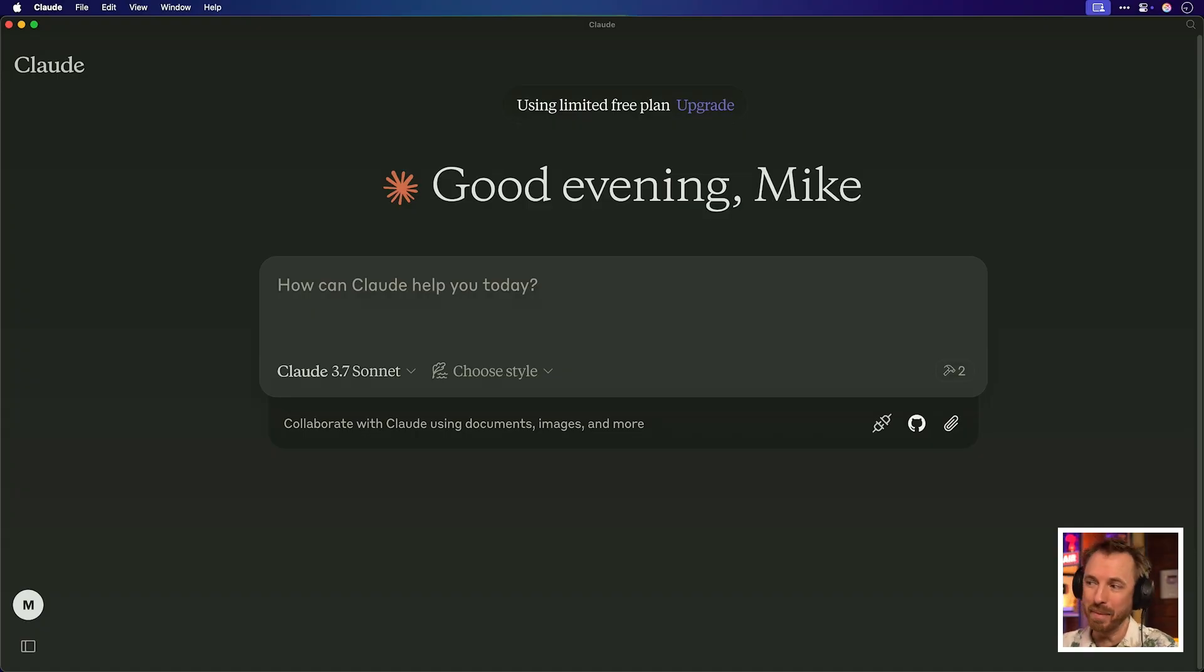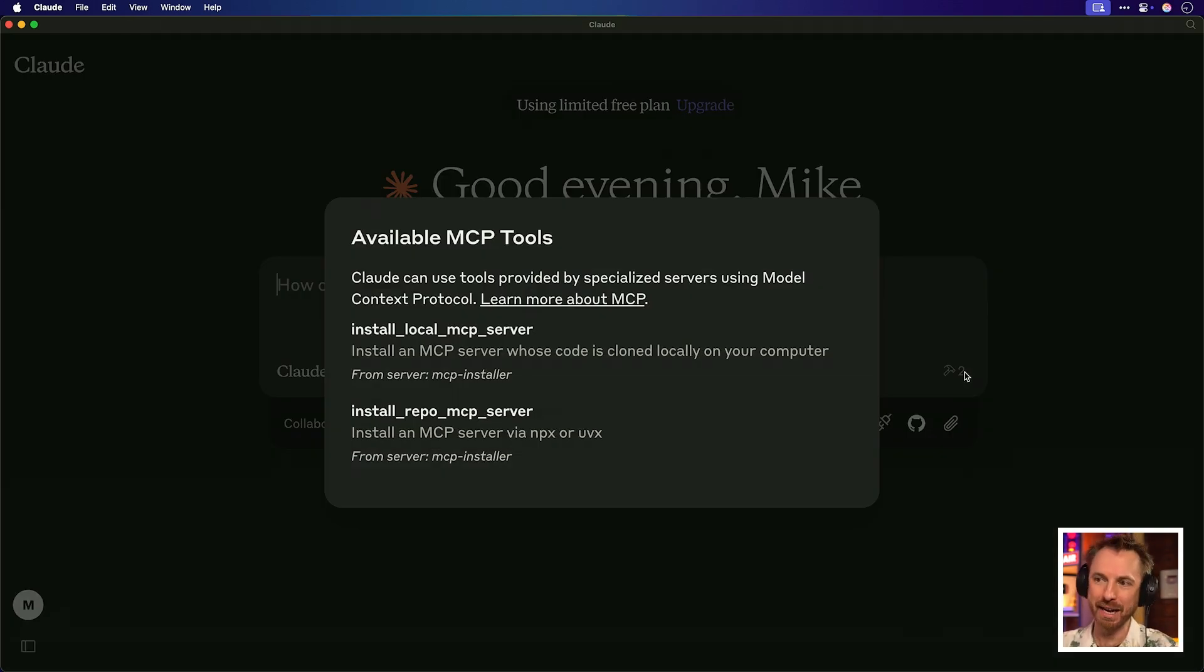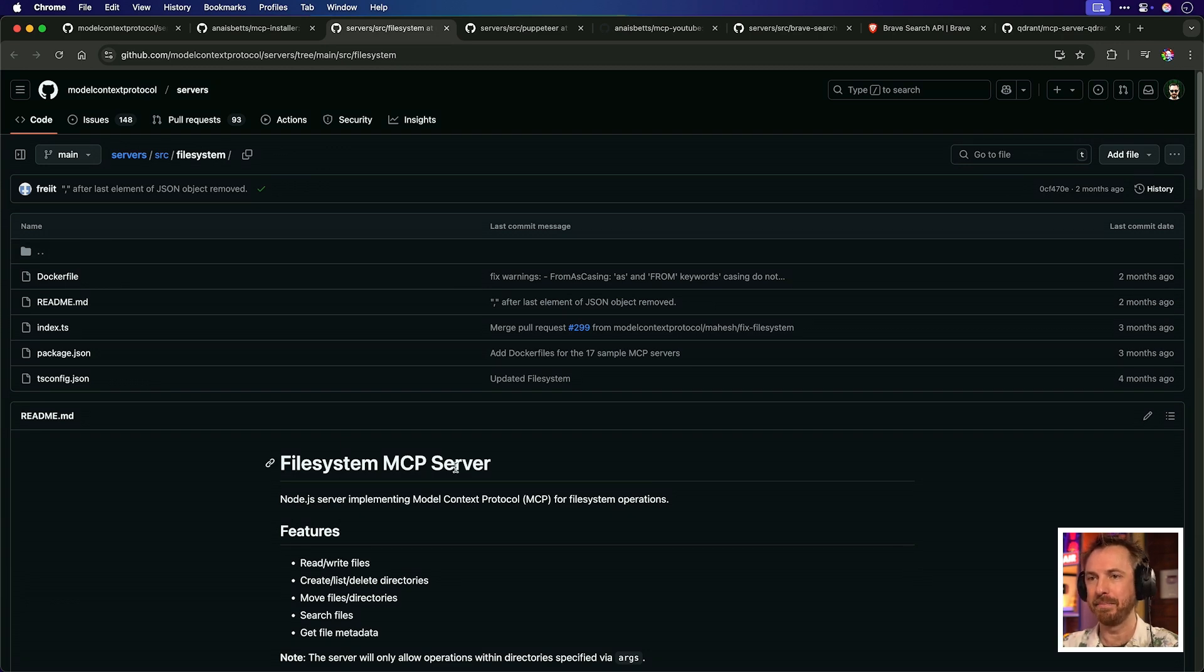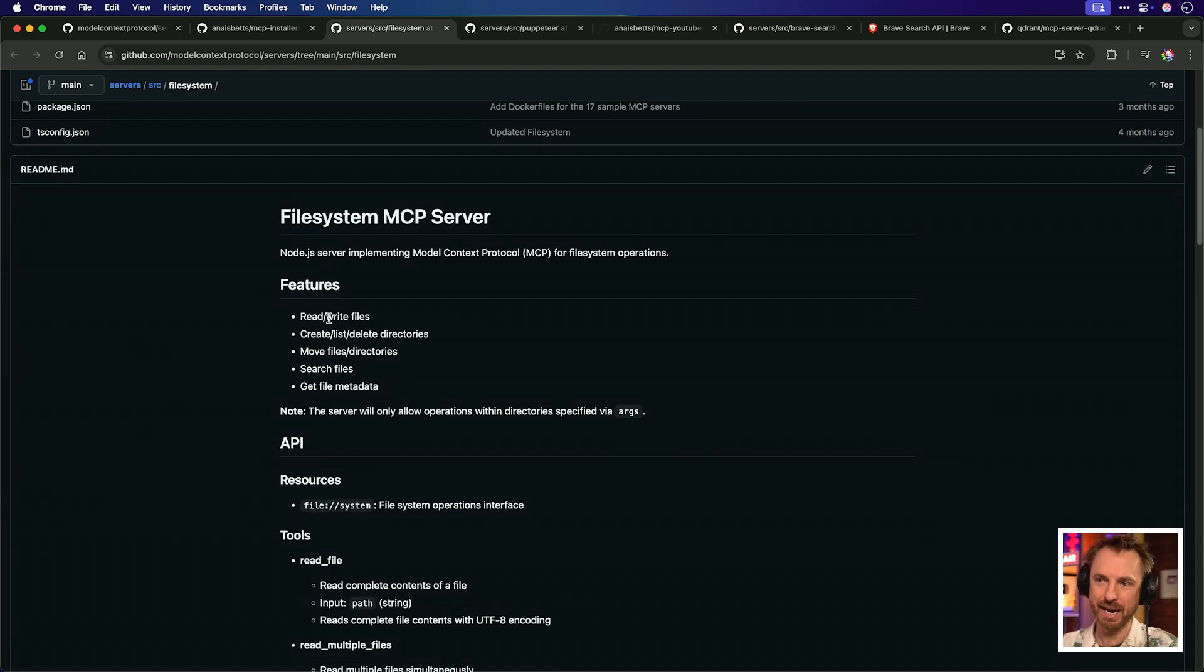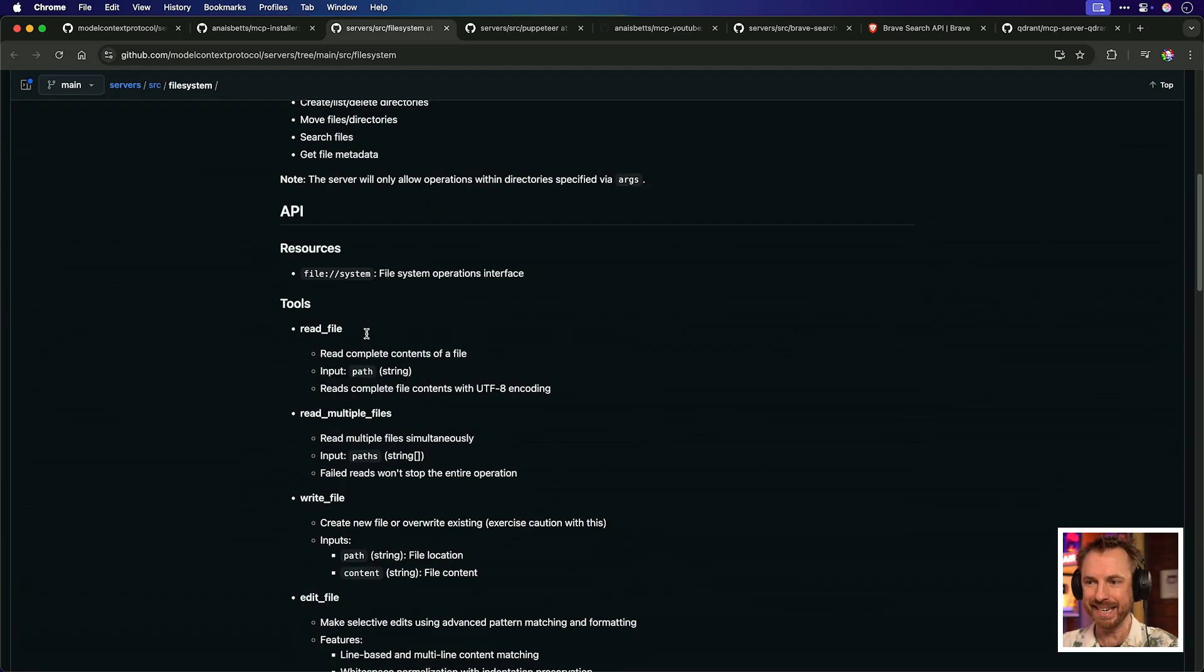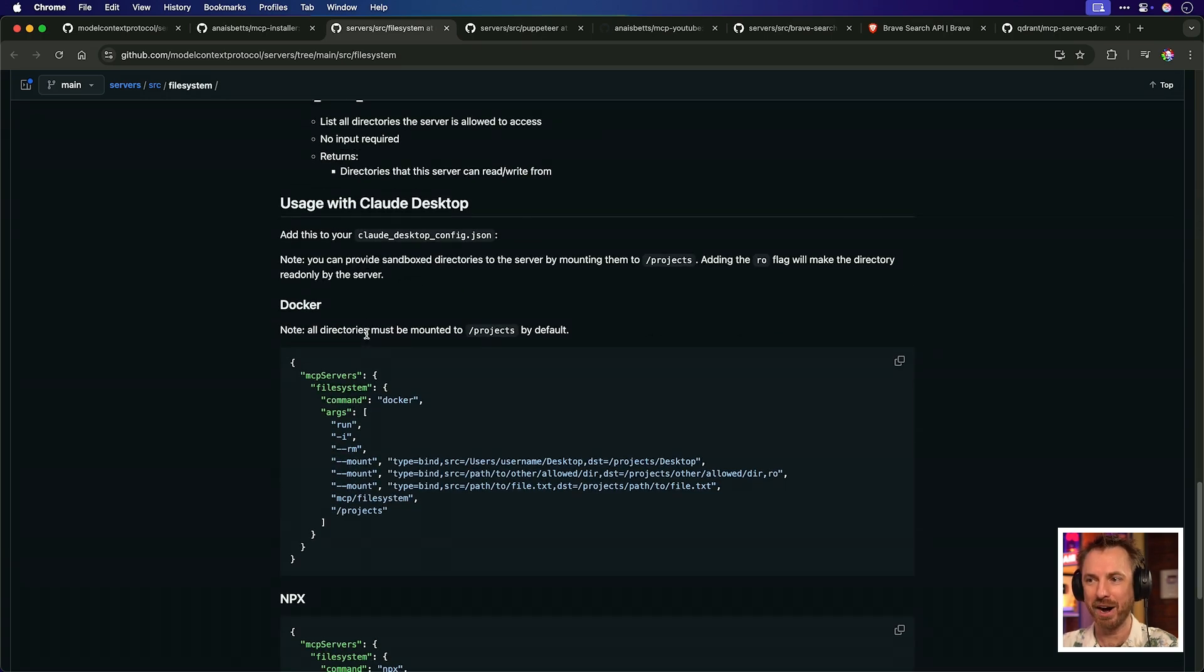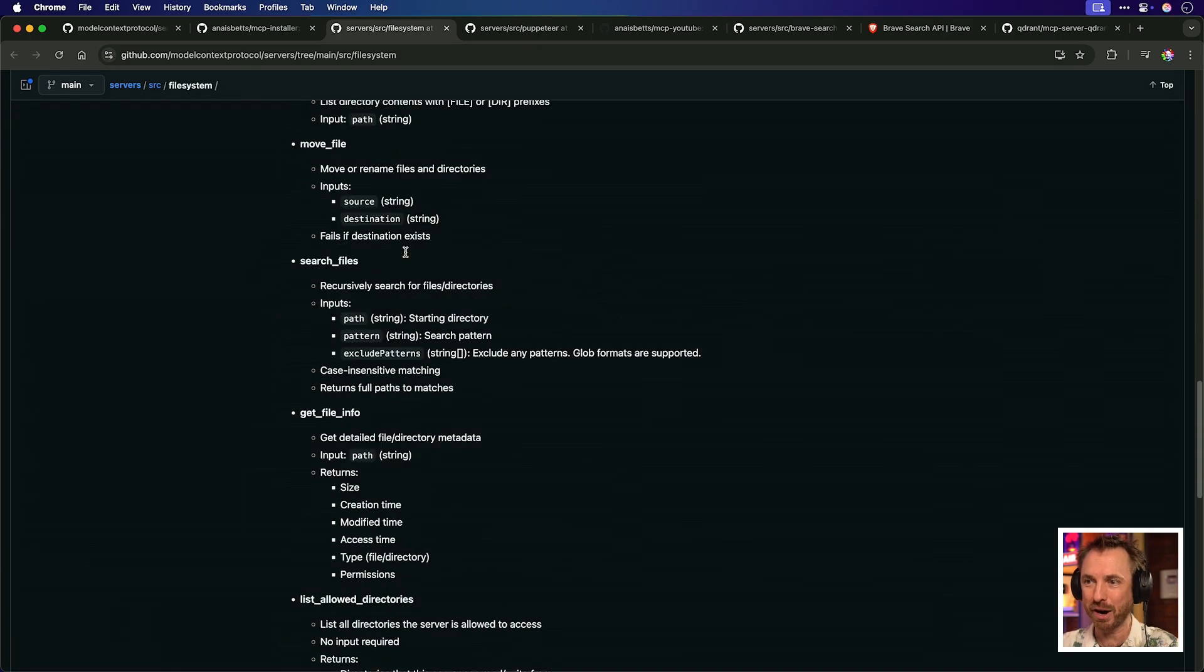With that done, we'll exit out of this by hitting control X and Y. Now that I've done that, no tools have been activated yet. I simply need to restart Claude desktop to see my first MCP tool. With that done, you might notice a subtle difference. I've got two MCP tools available. And if I click there, you'll see it's installing a local MCP server or installing a repo MCP server. For the first example, I've chosen the file system MCP server as it's hosted by the official model context protocol GitHub. Essentially, it allows you to read, write files, create lists, move files, search files, basically do anything on your local computer's hard drive.